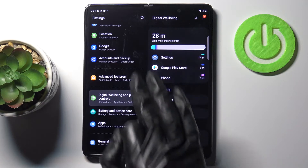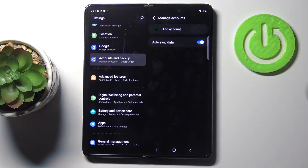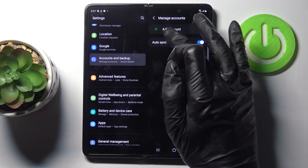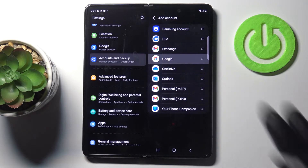If you would like to add an account, just pick Accounts and Backup, tap on Manage Accounts again, and smoothly click on Add Account. Make sure that you are connected to Wi-Fi, and then pick Google.